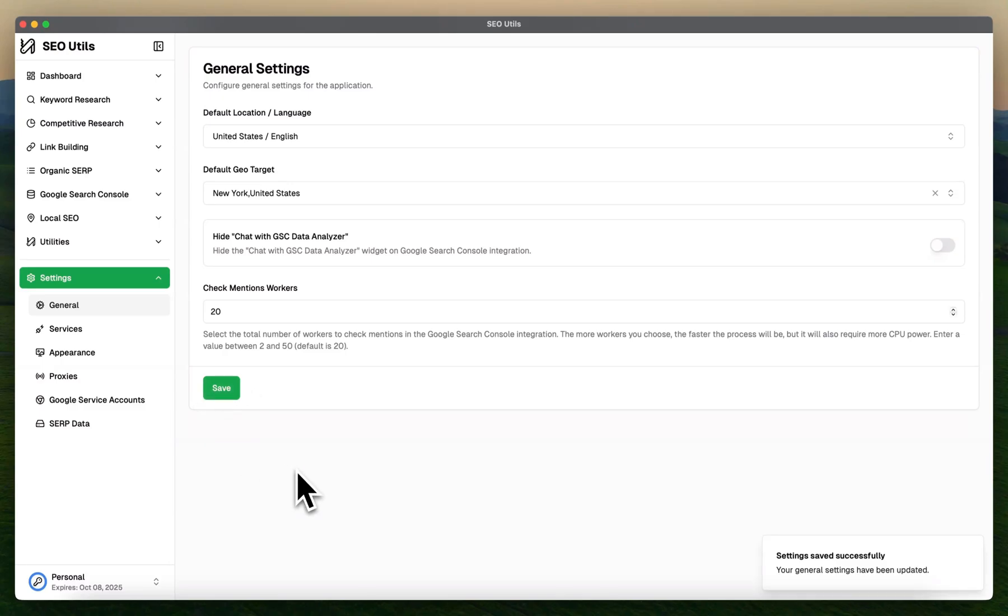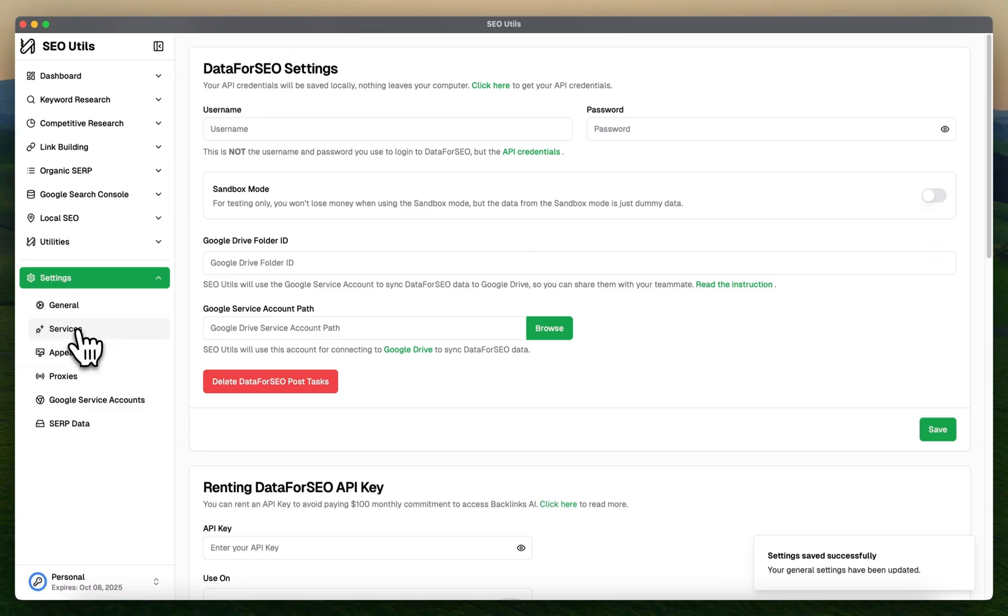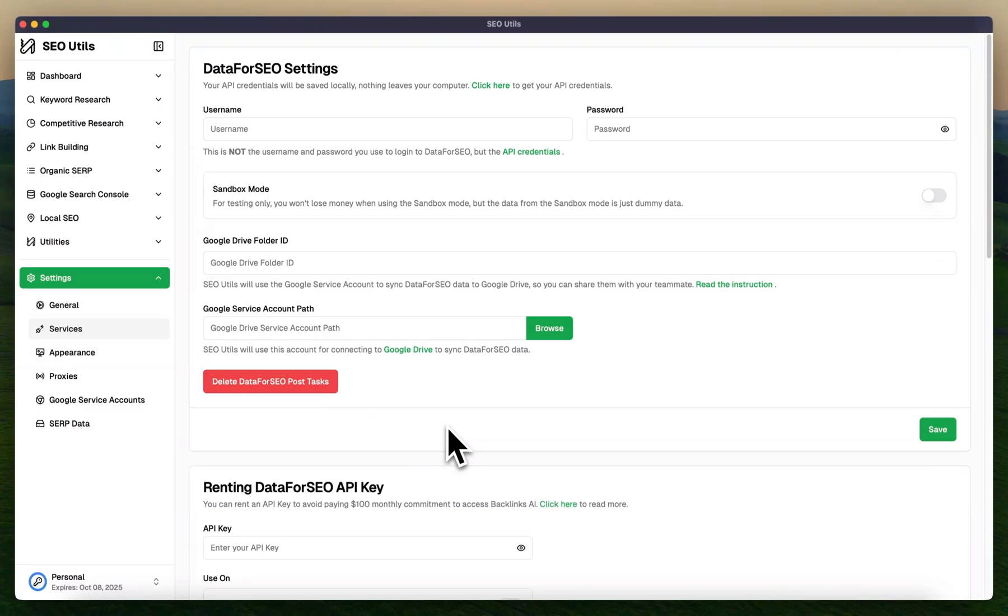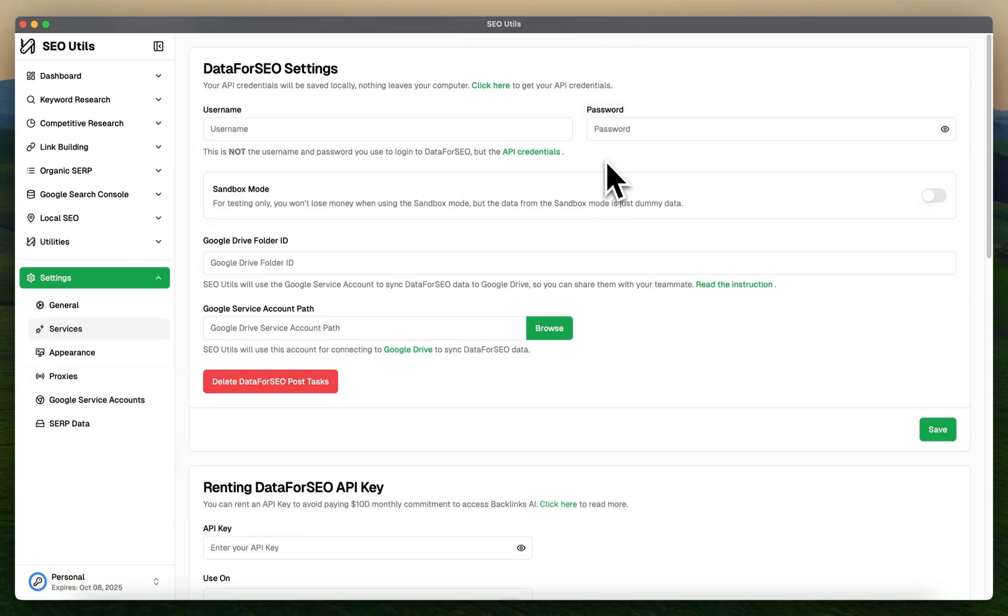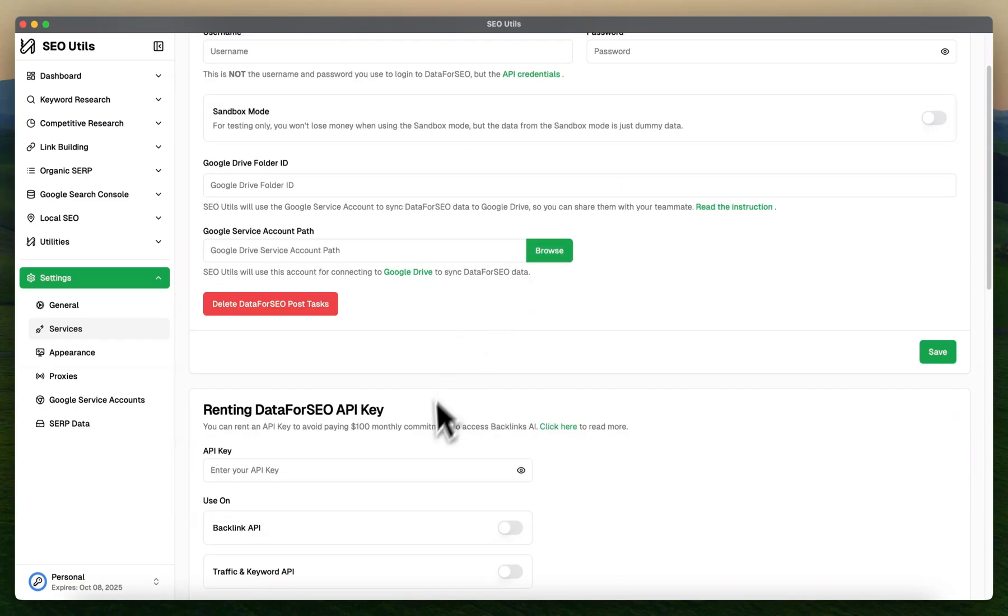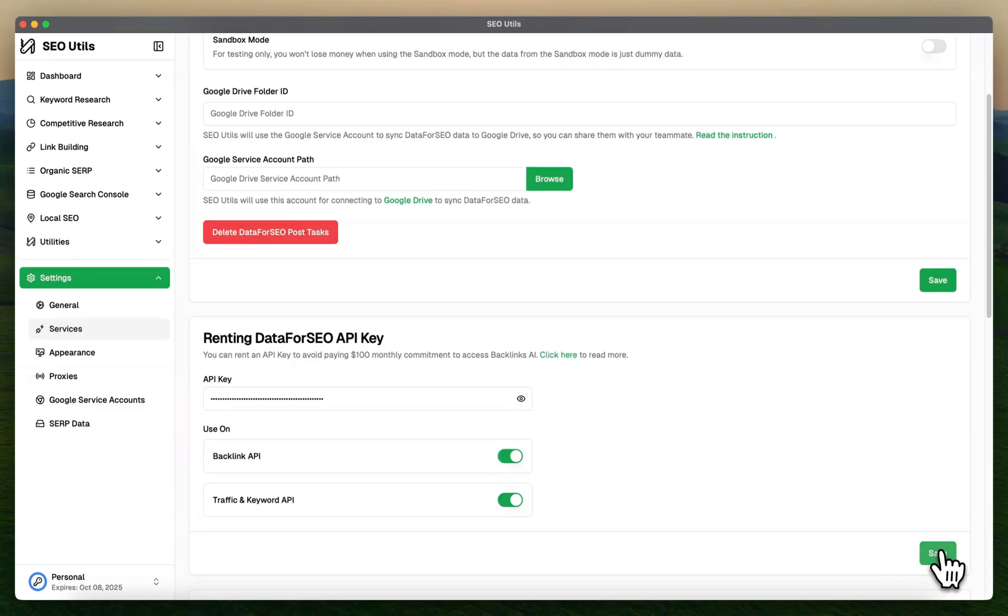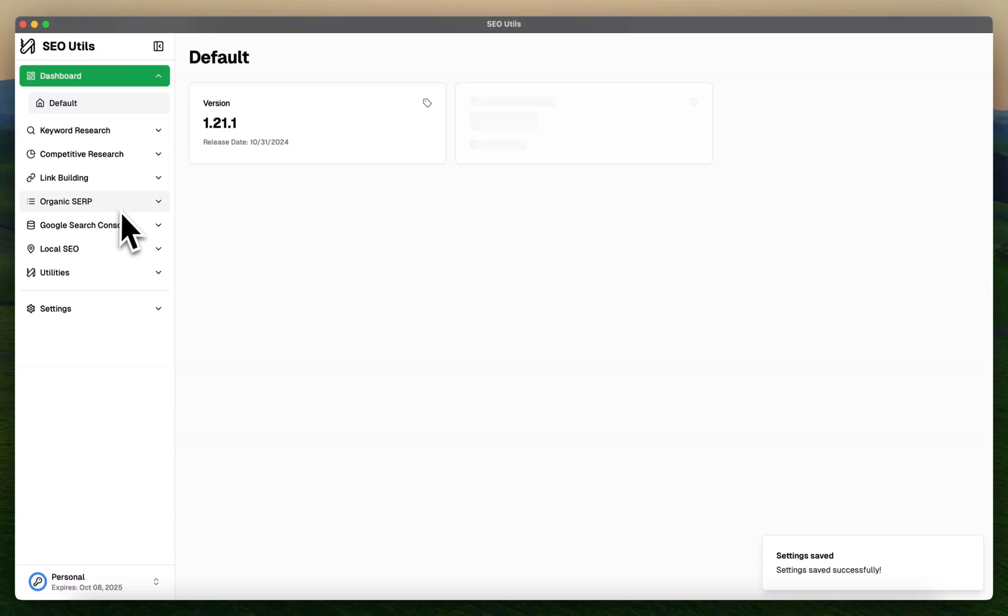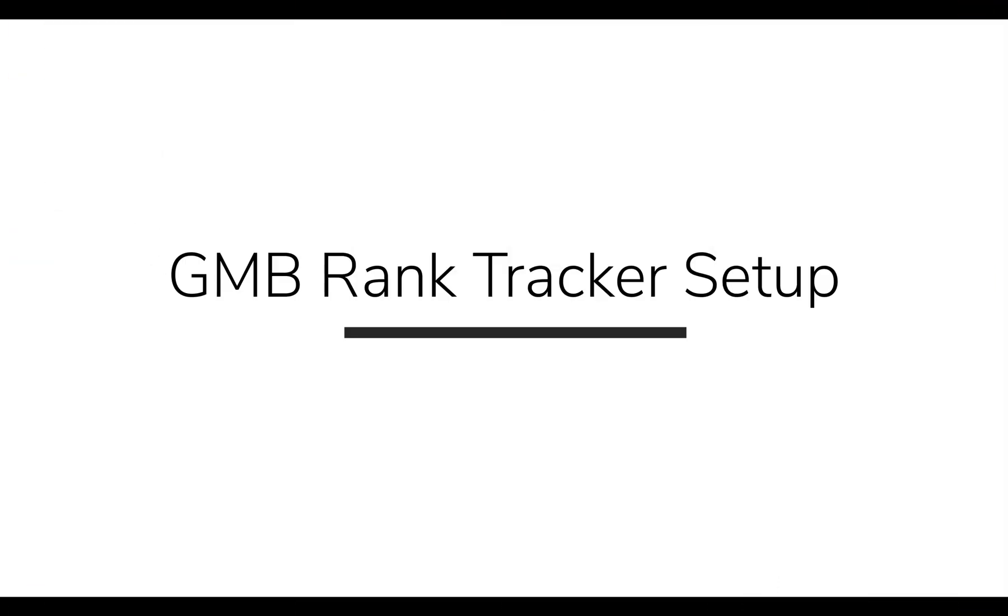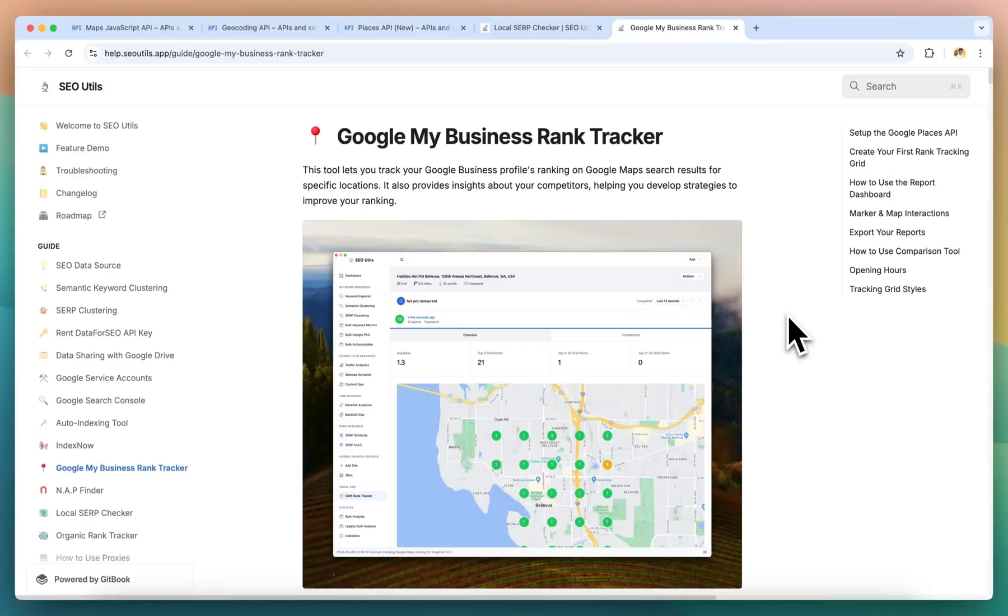Next, go to the Service tab. If you have the DataForSEO key, then you can input the username and password here. But if you are using Renting API, scroll down, enter the API key here, and make sure you enable these options to use the full performance and click Save button. Once you click the Save button, head over to Dashboard. You will see the current balance in your Renting API.